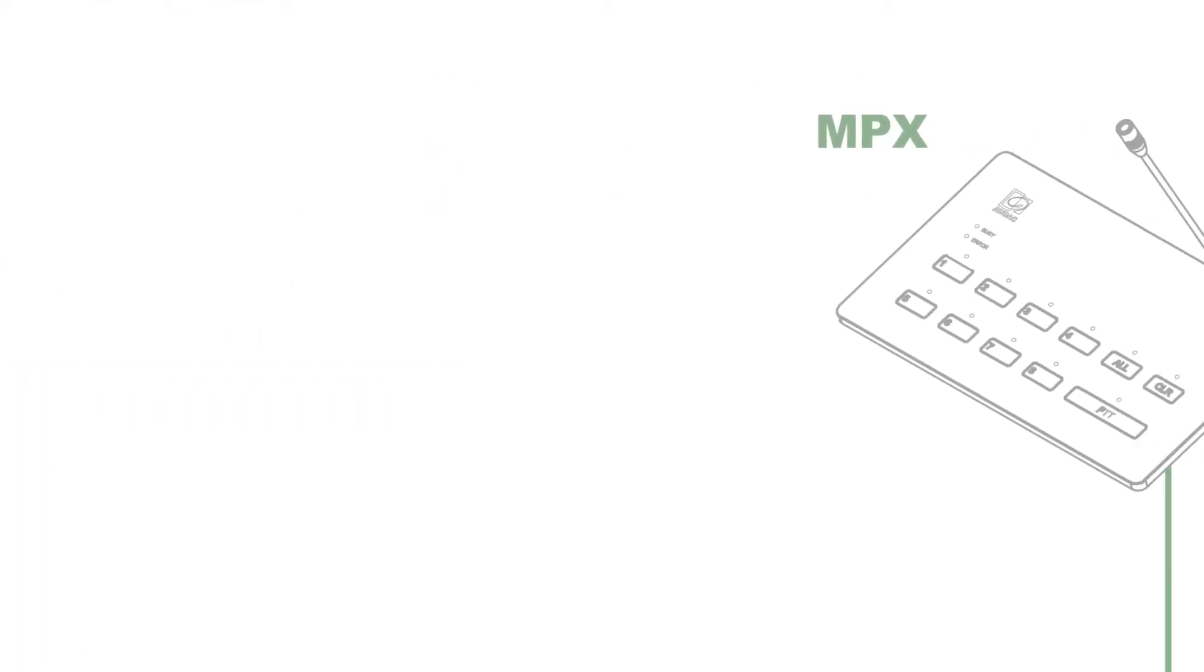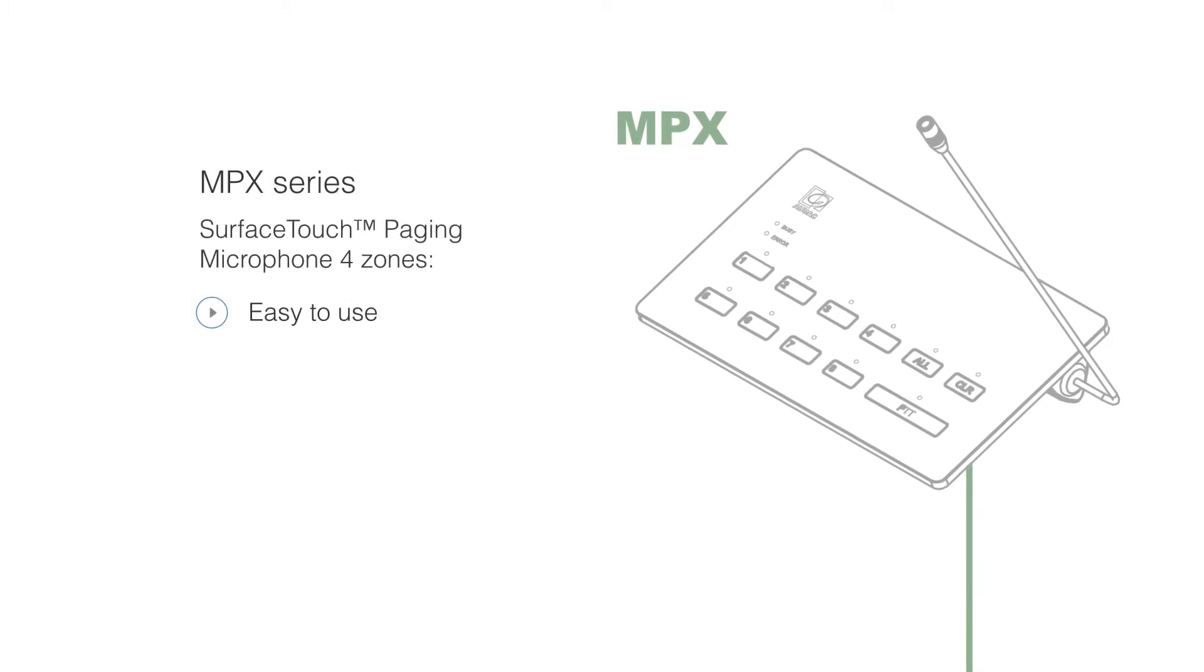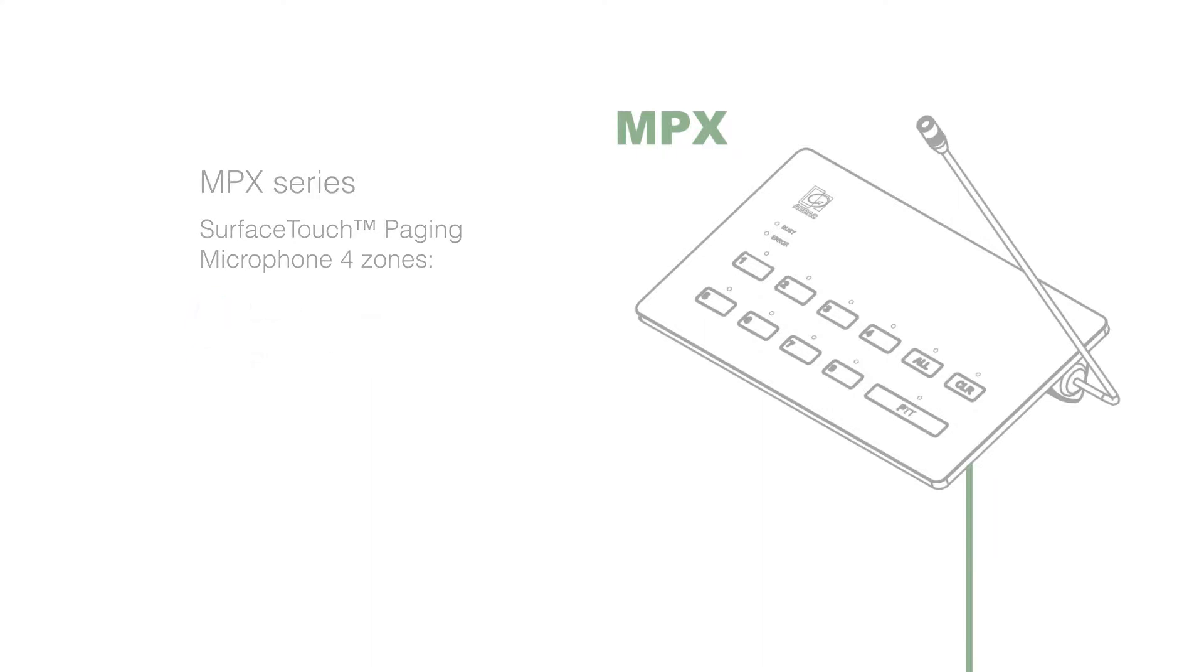For paging here we have MPX paging microphone, both easy to use, plug-and-play setup and it looks stunning. Here we can place it in the entrance or at the front desk.